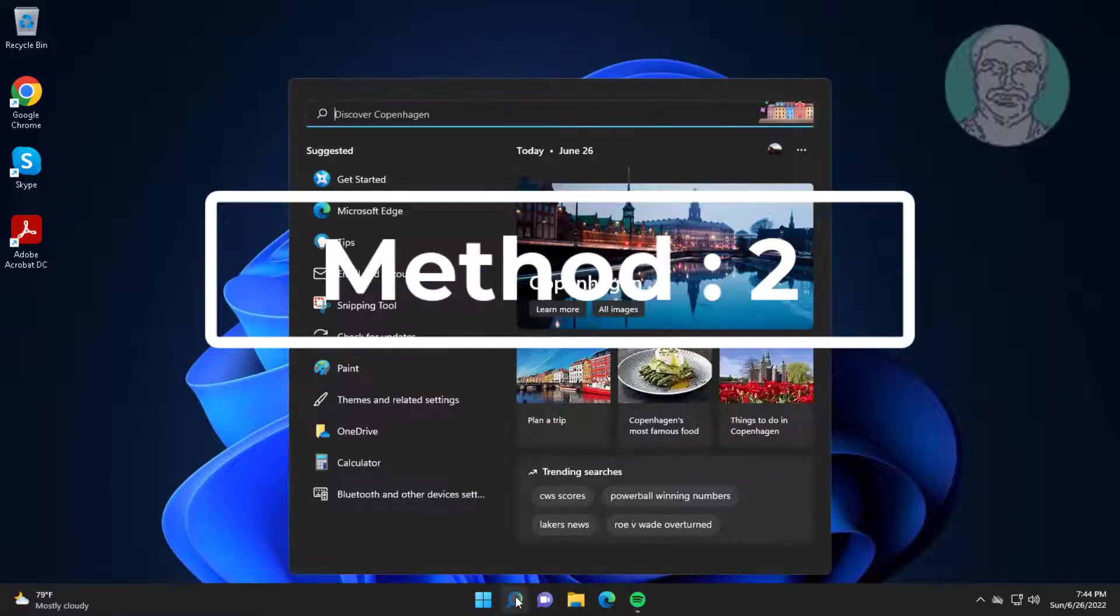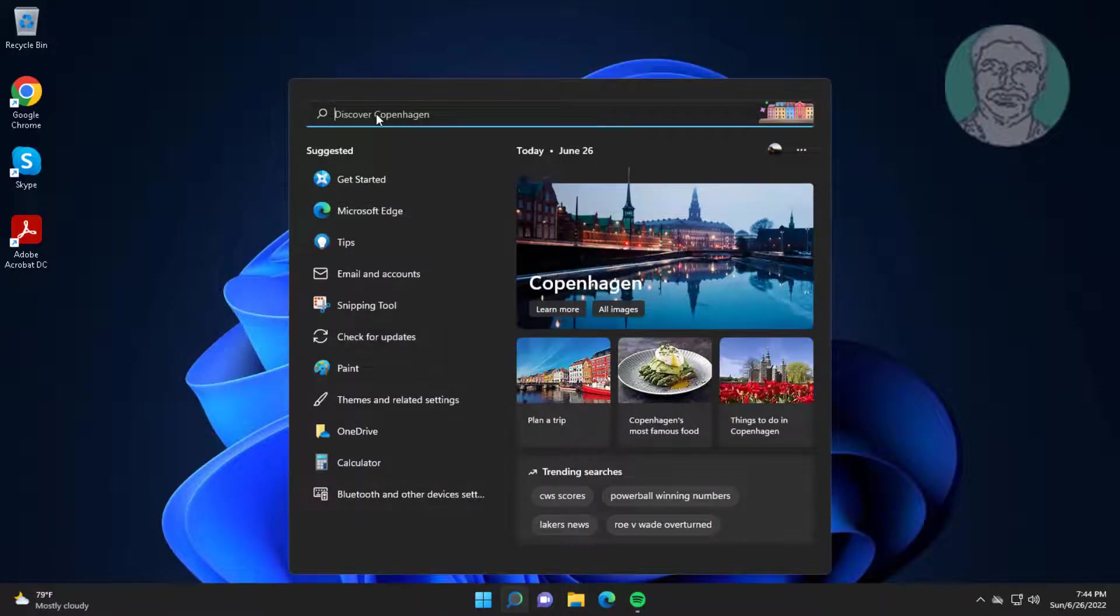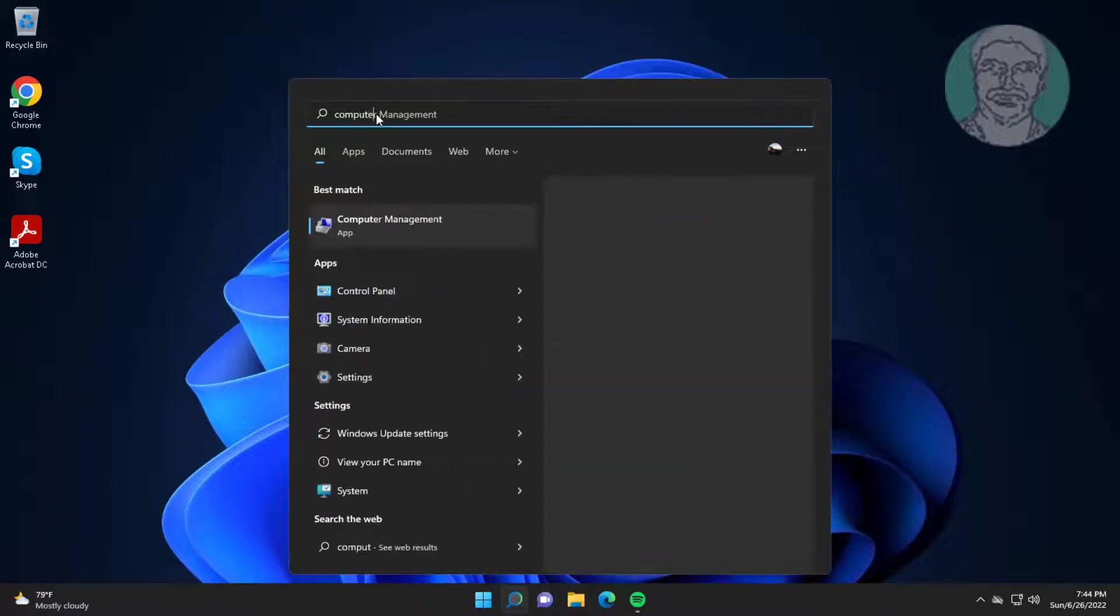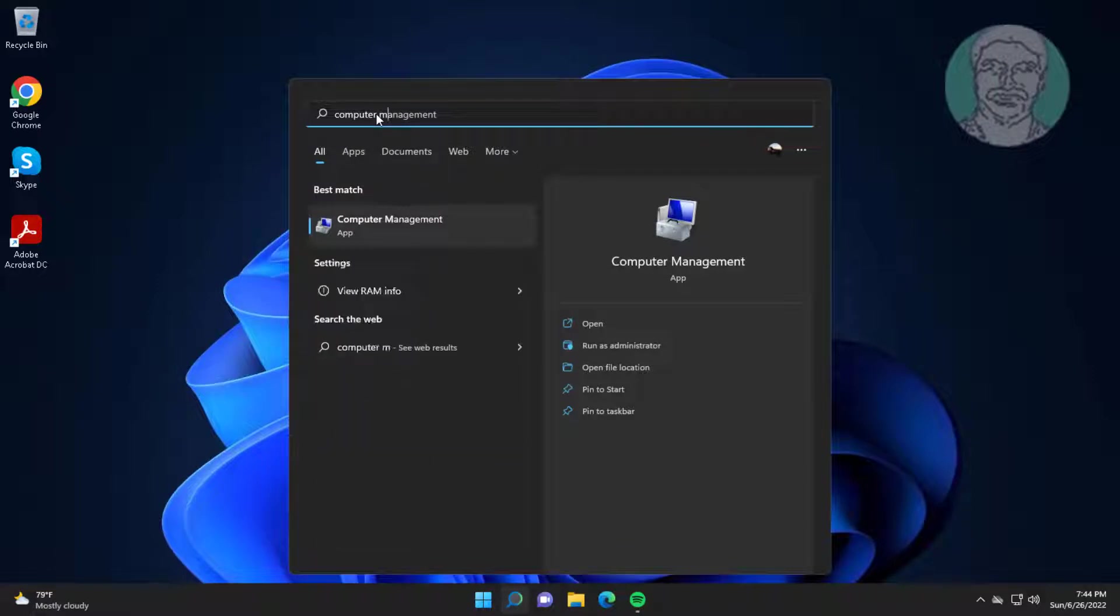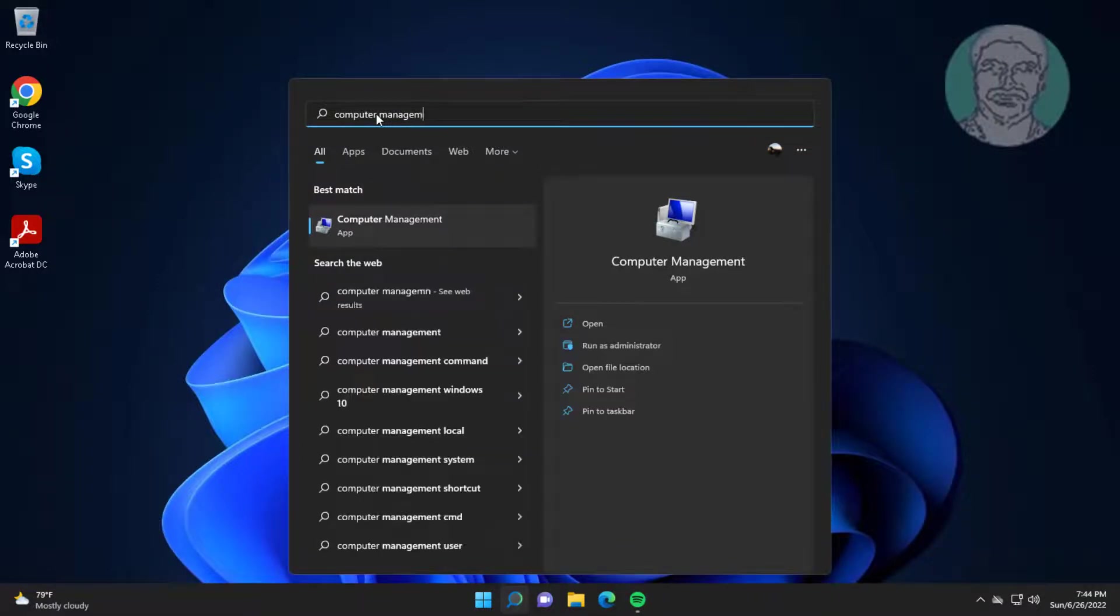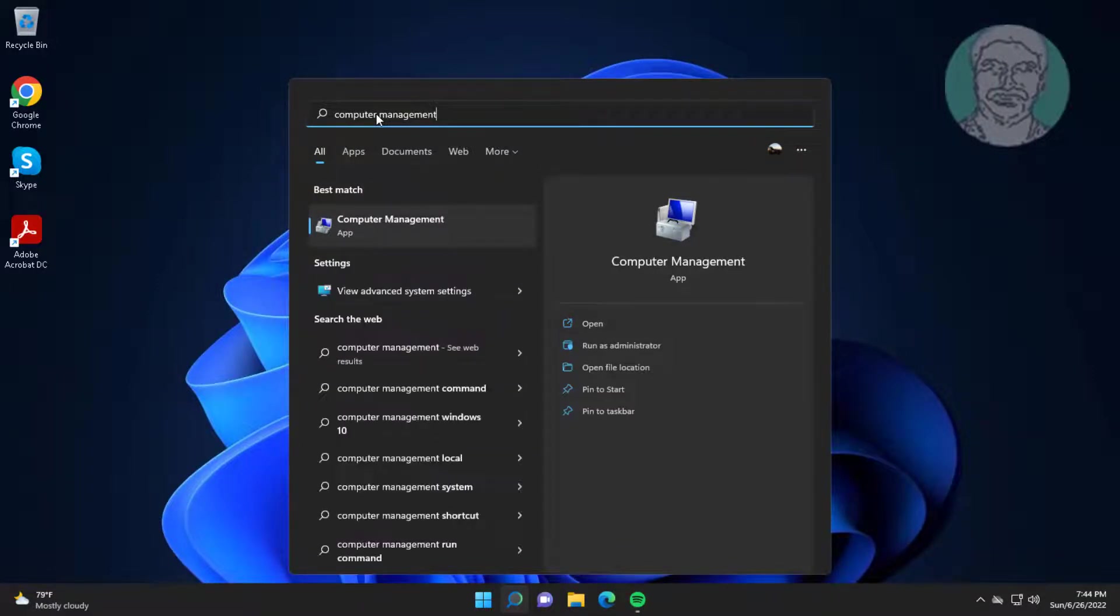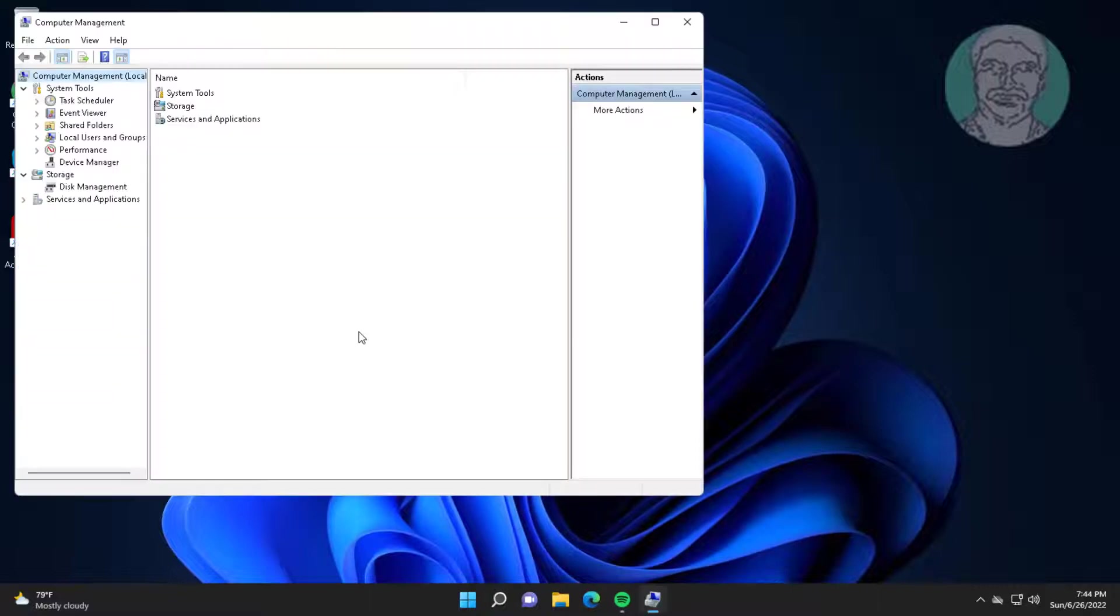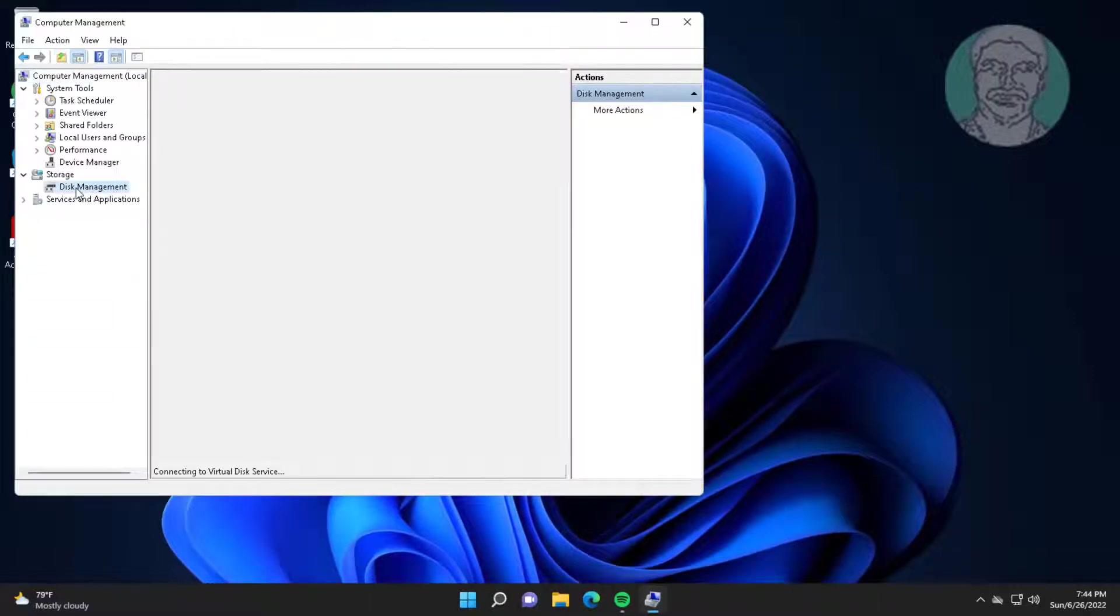Second method is type computer management in Windows search bar, click computer management. Click disk management.